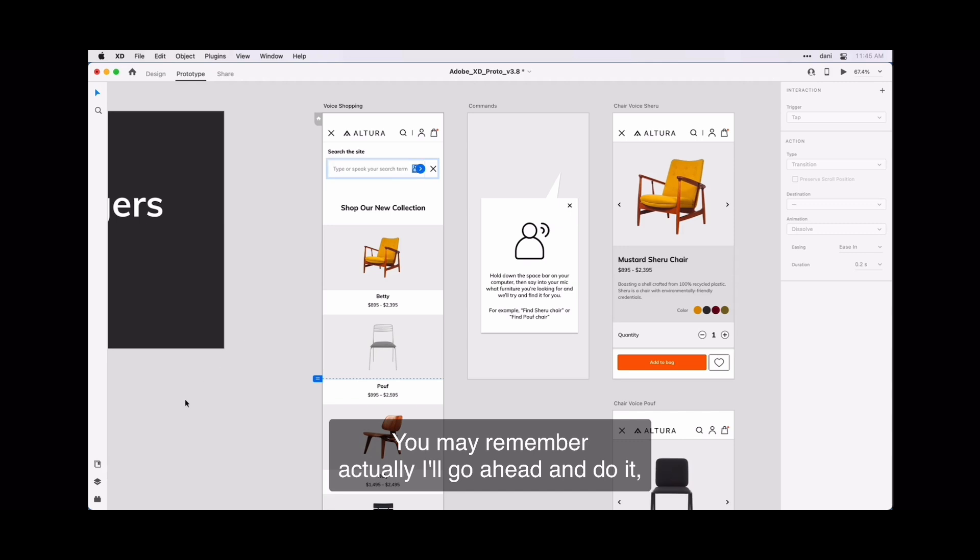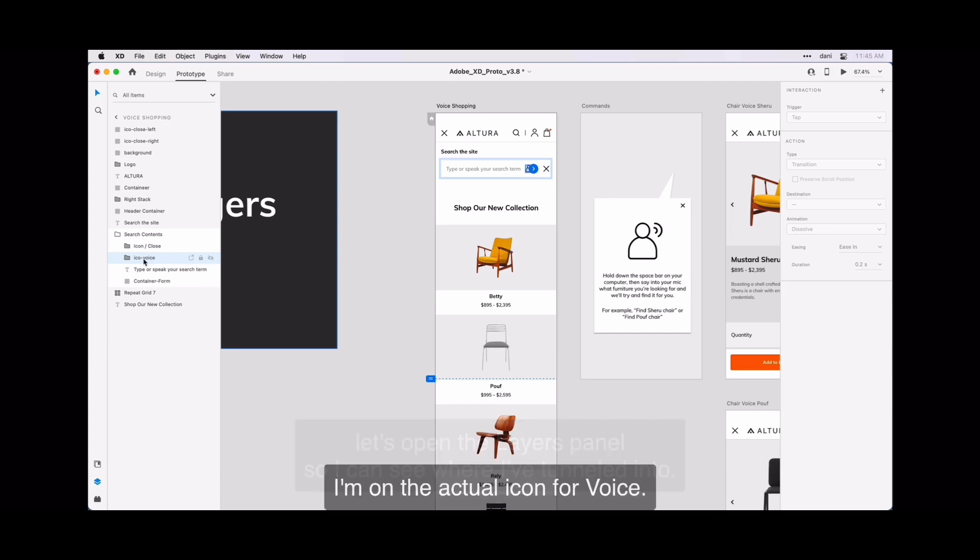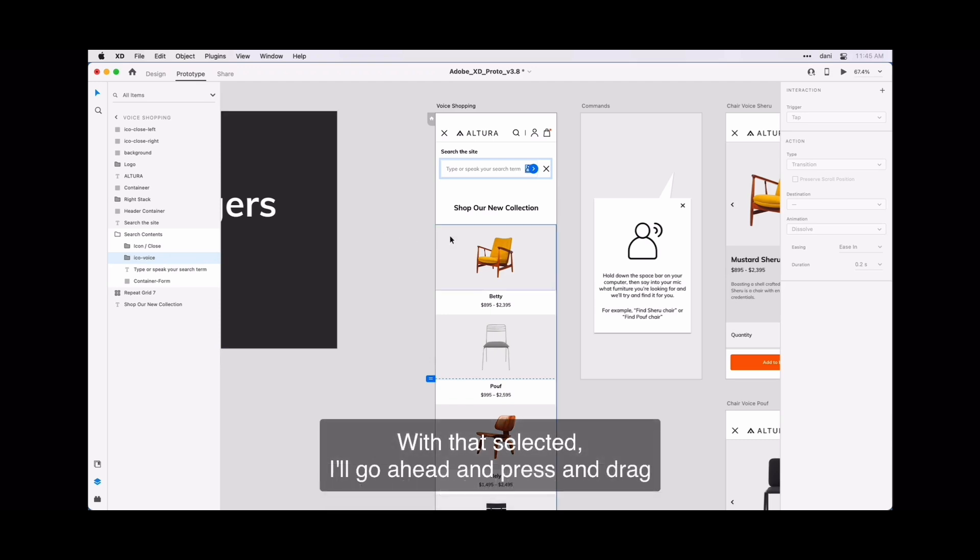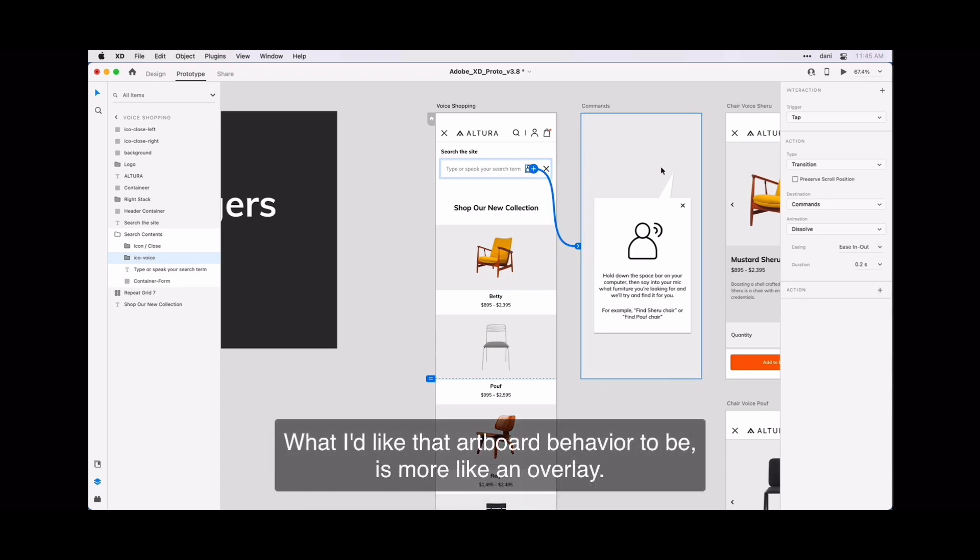You may remember, actually, I will go ahead and do it. Let's open the layer panel so I can see where I've turned into. I'm on the actual icon for voice. With that selected, I will go ahead and press the drag and bring up the command artboard.